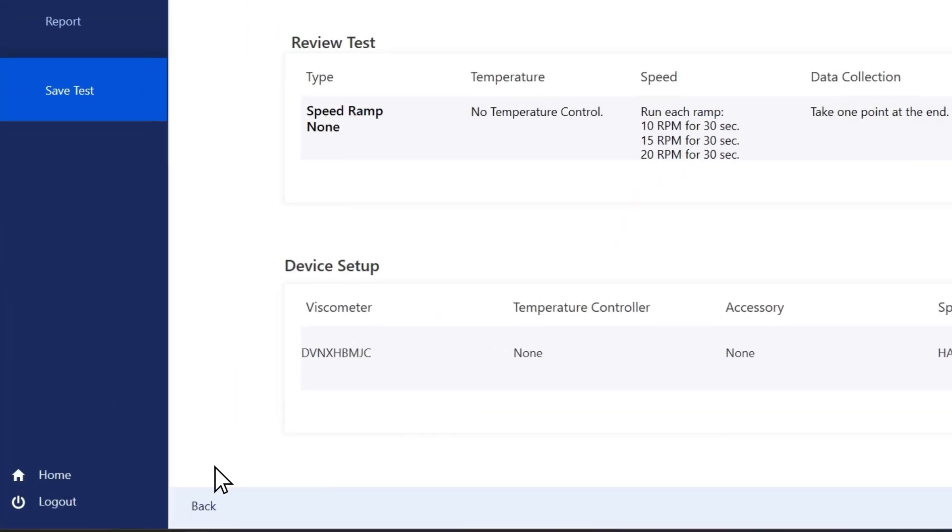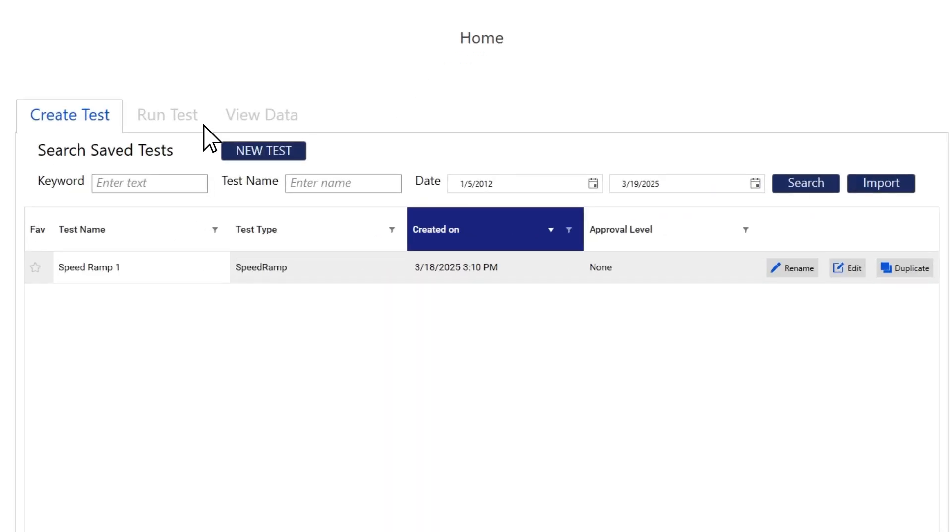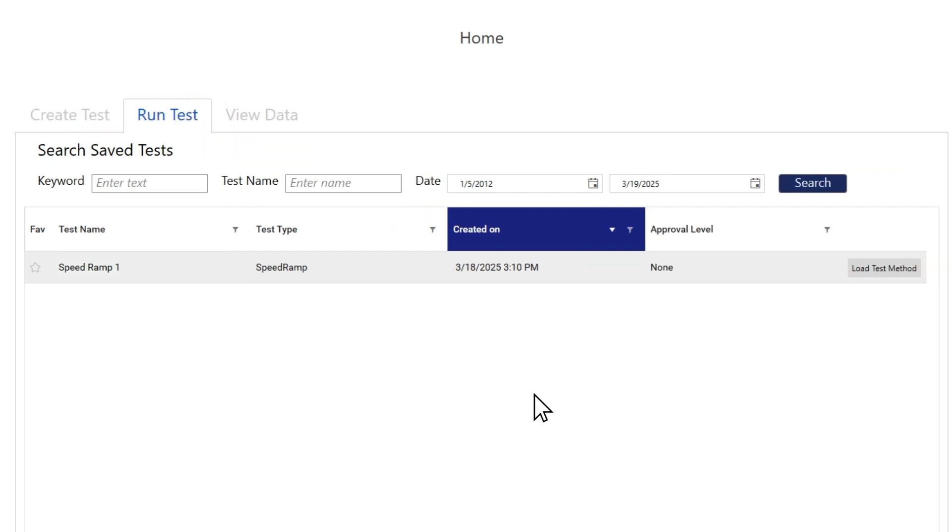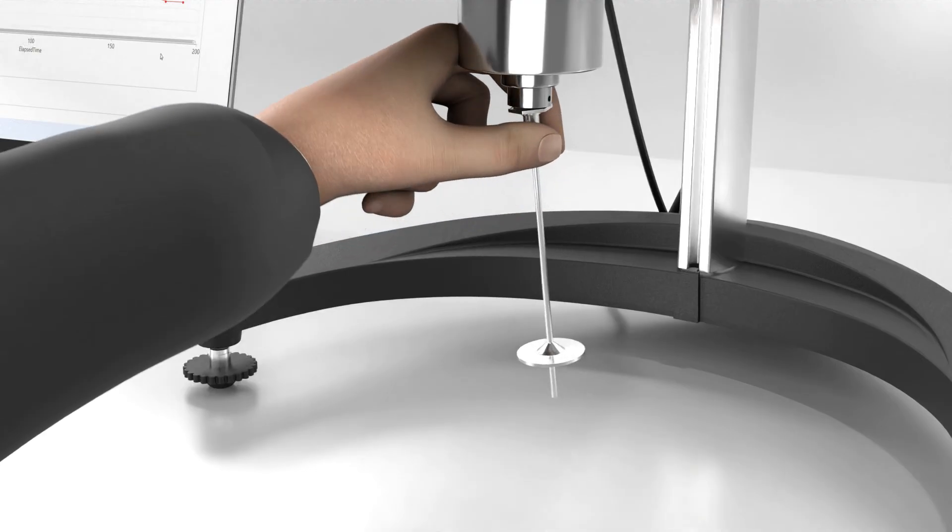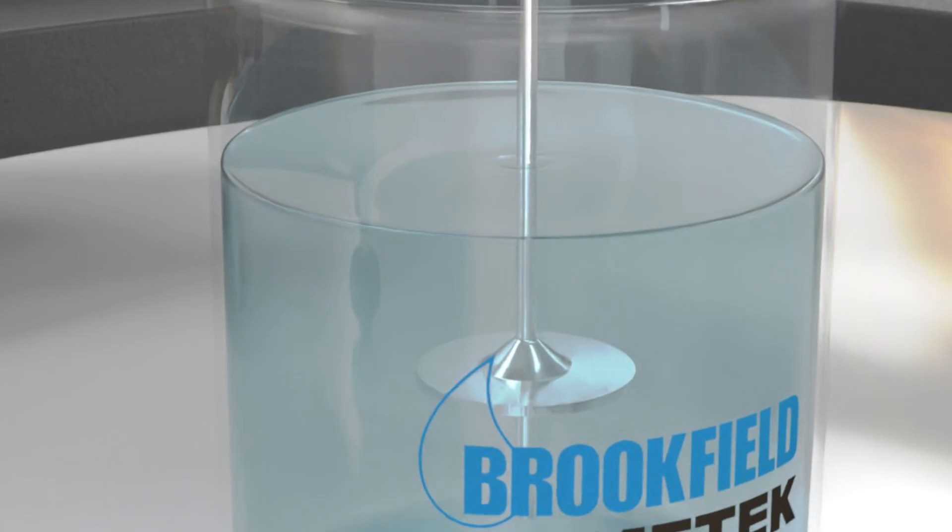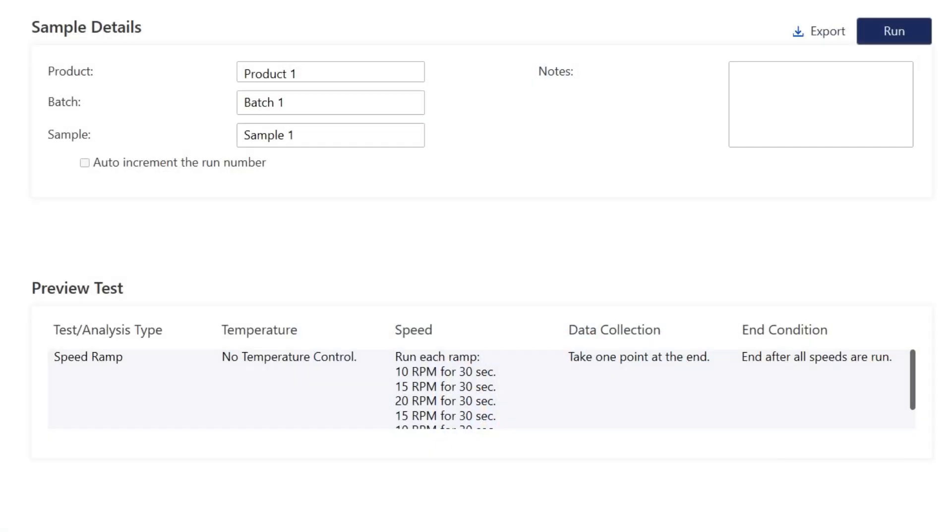Go to the home screen and select run test. Load the test we just created. You can see the sample details and preview tests. Before we press run, attach the spindle and lower it to the immersion mark. Press run to start the test.